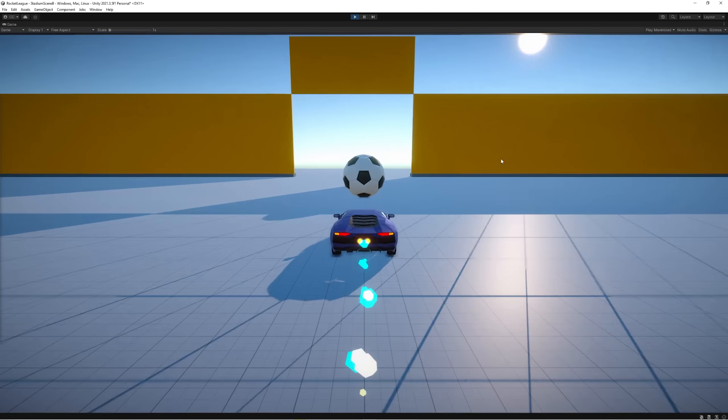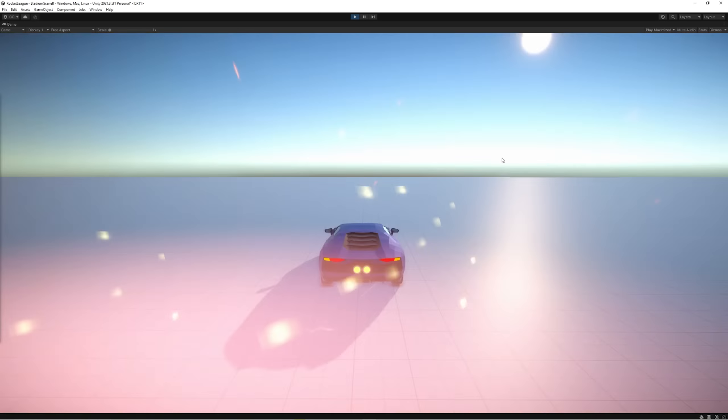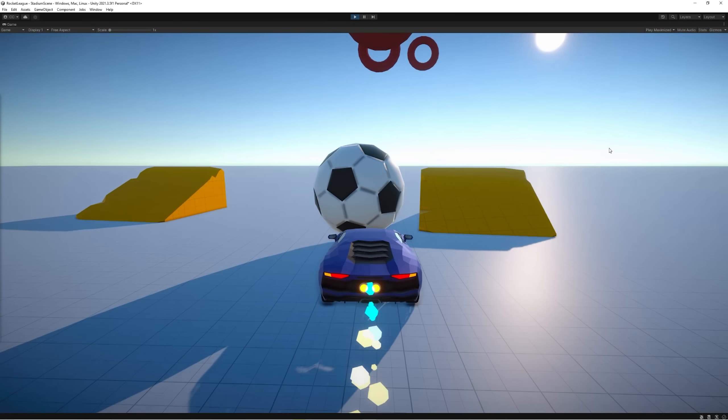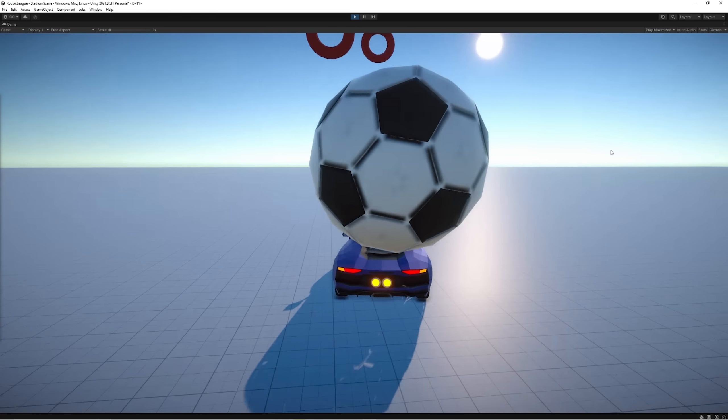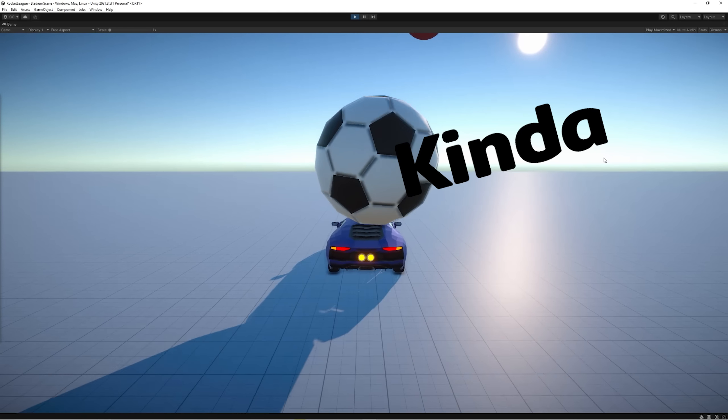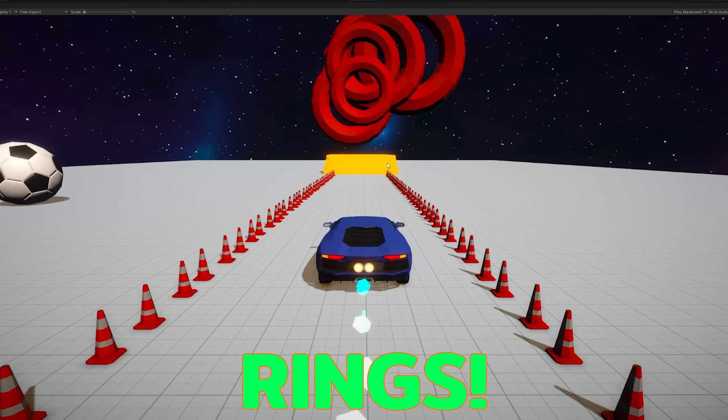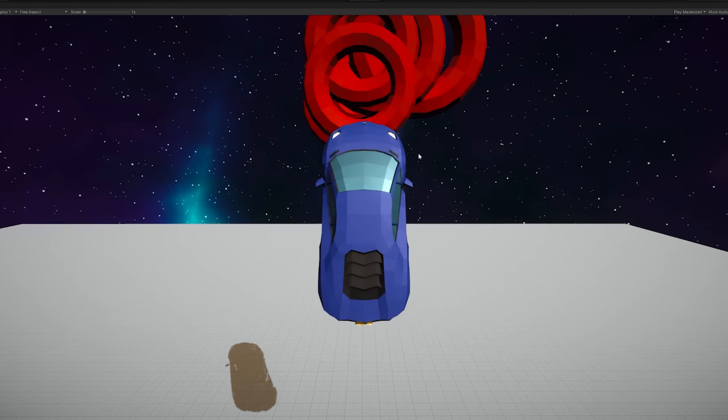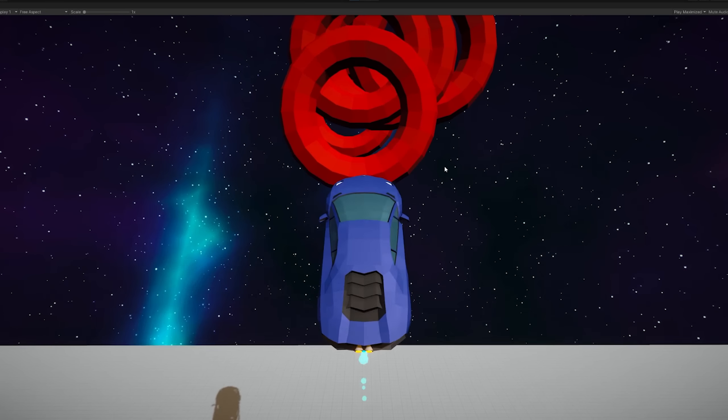So we're able to score the ball, kind of do aerials. We're able to dribble the ball. And most importantly, rings. Being able to fly was our main goal, and I'm pretty happy with what we achieved here.